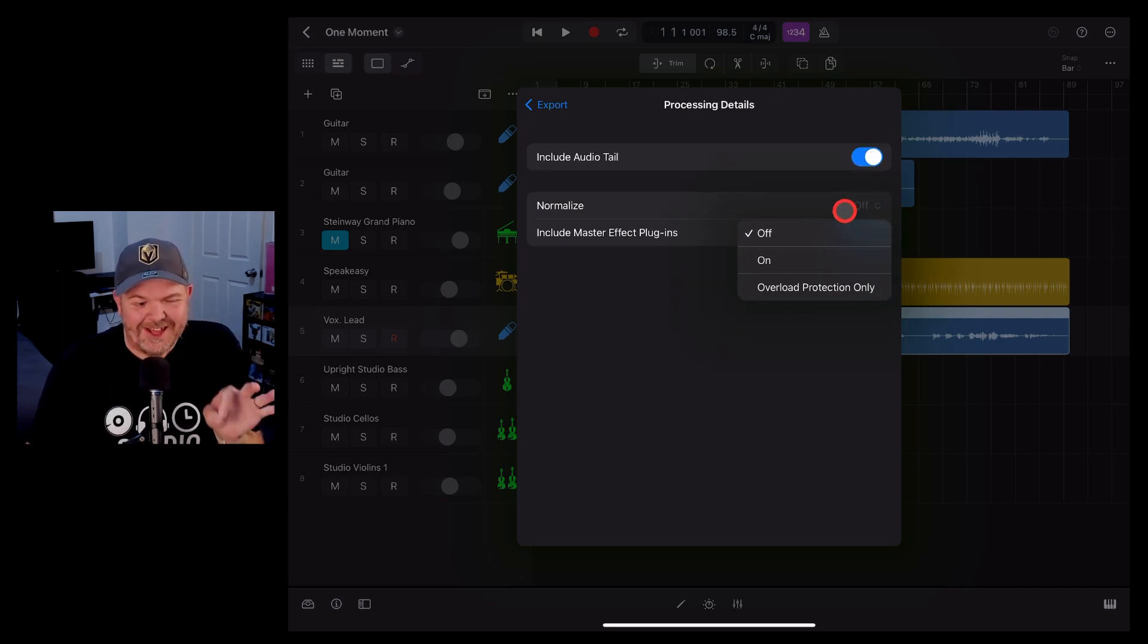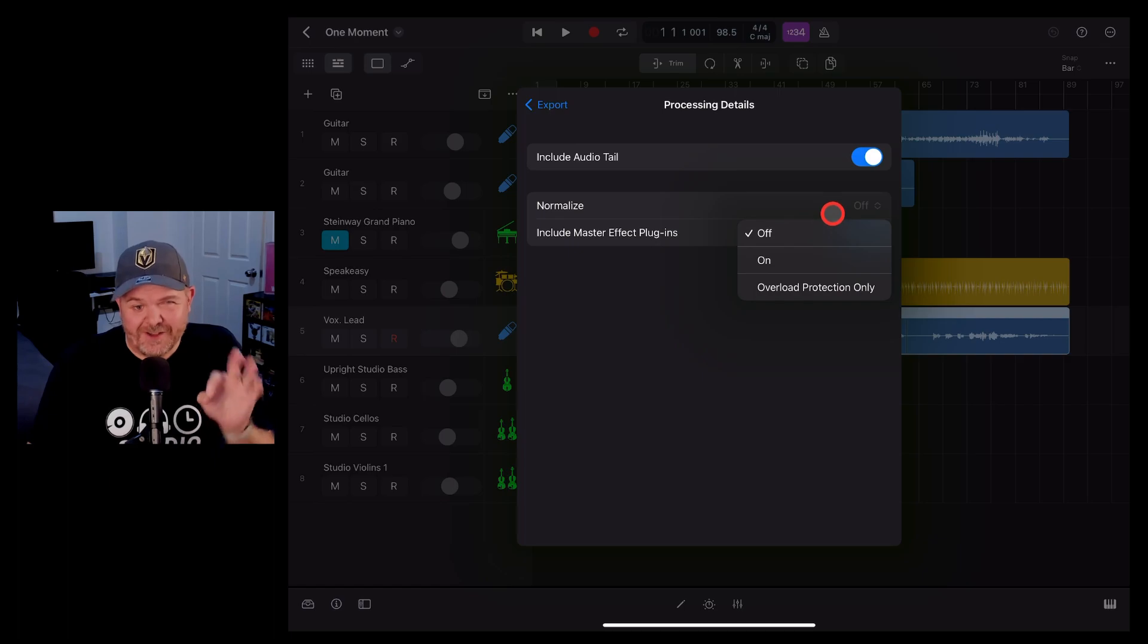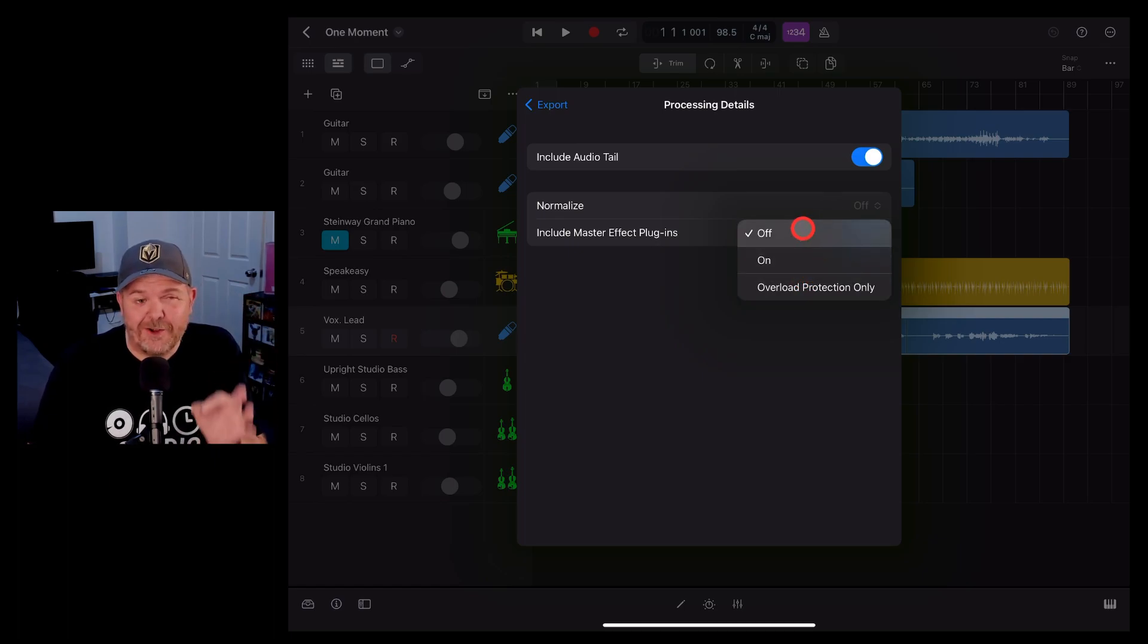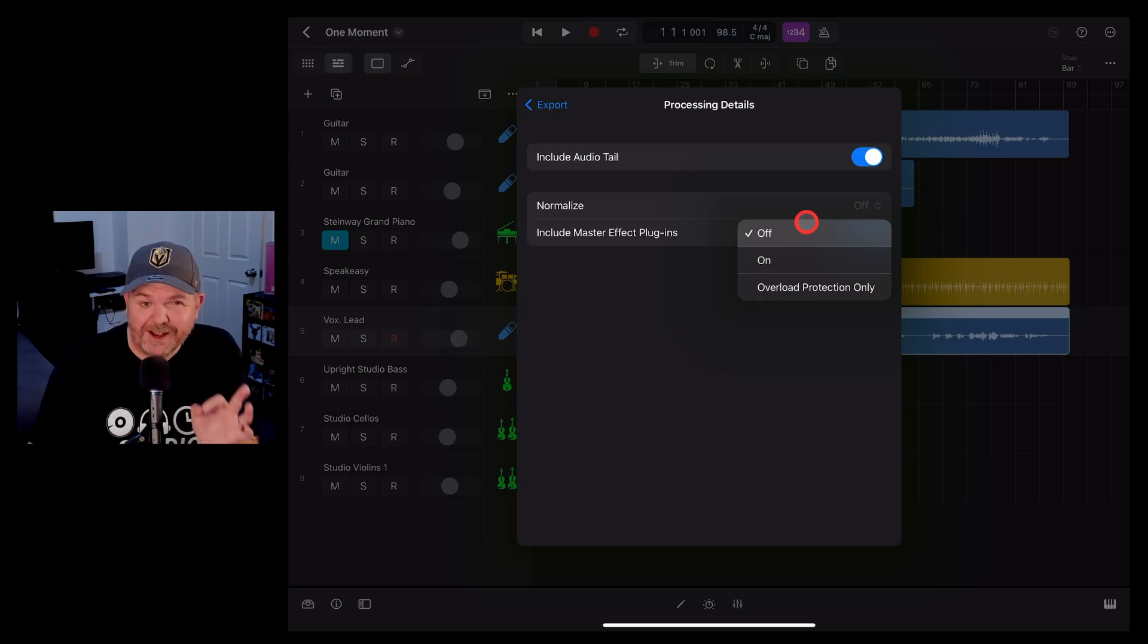Normalization. This is auto normalization. This is one of the best benefits of Logic Pro over GarageBand is that you can turn this off. I recommend having it off.